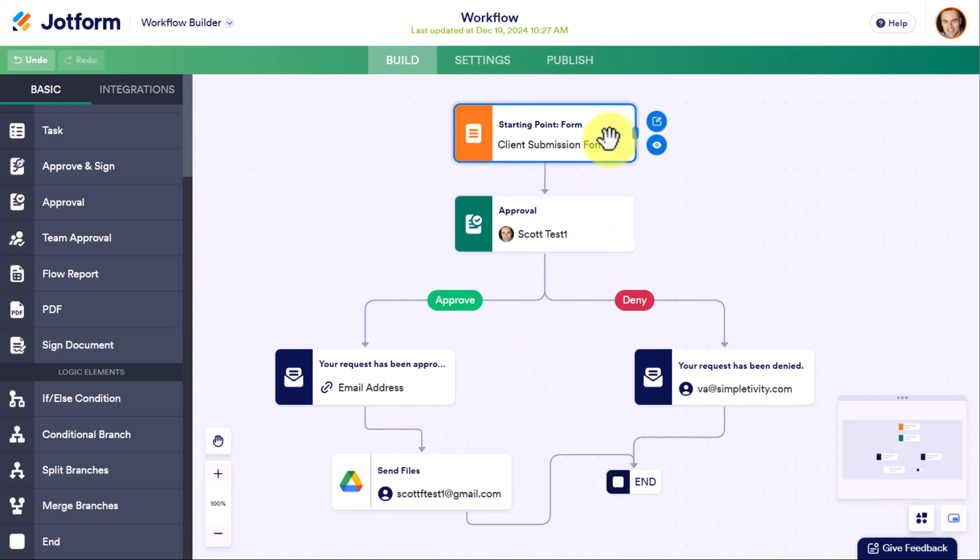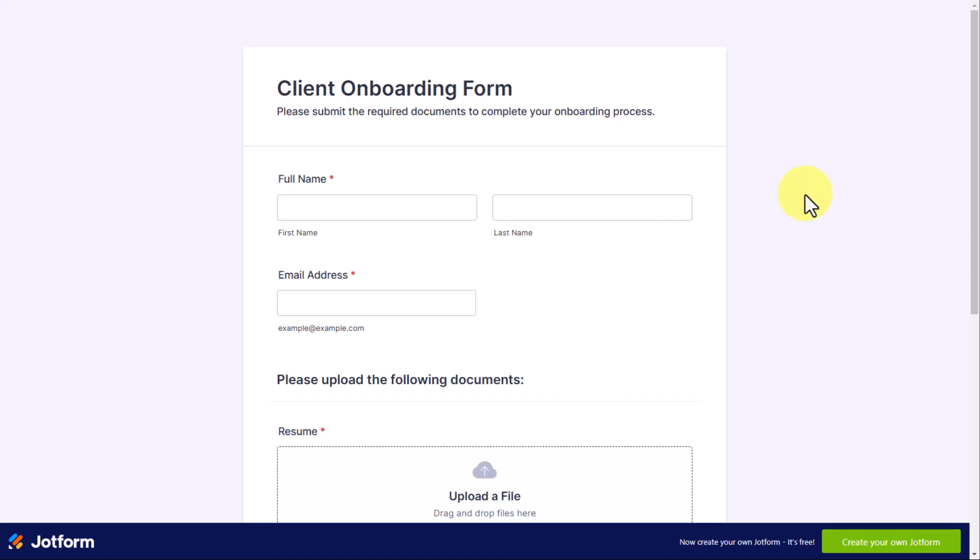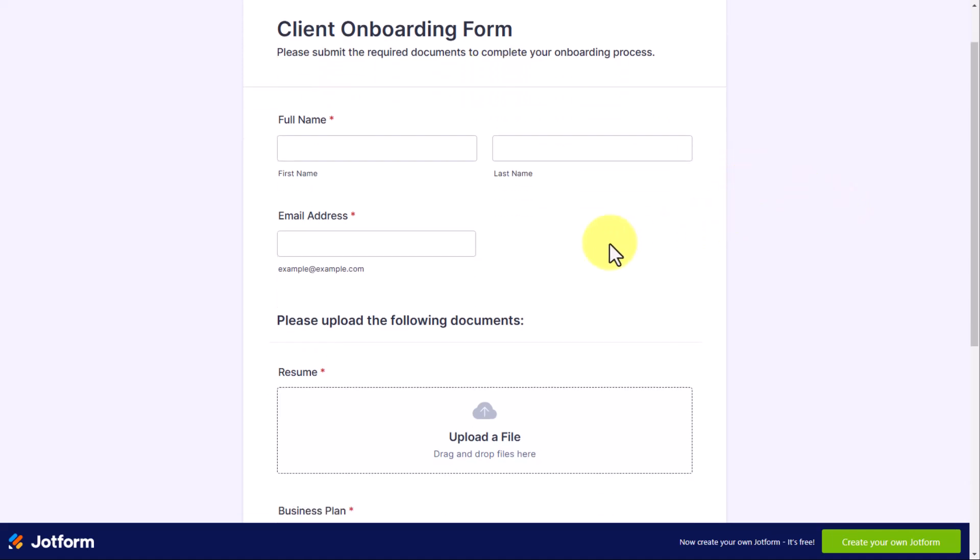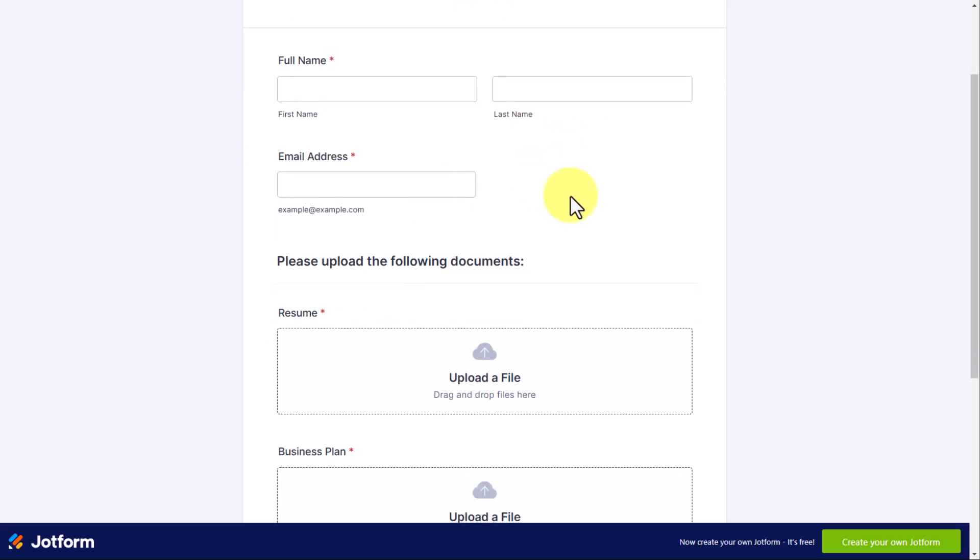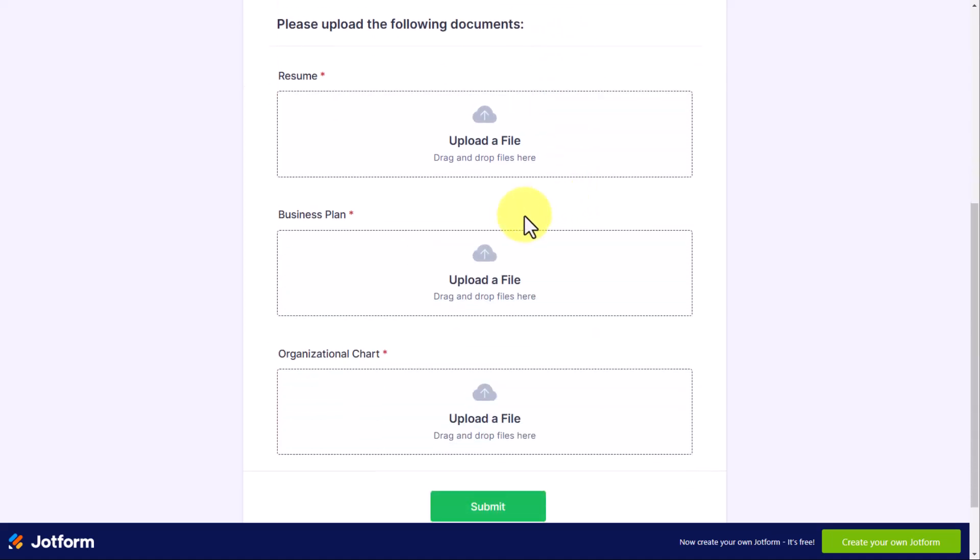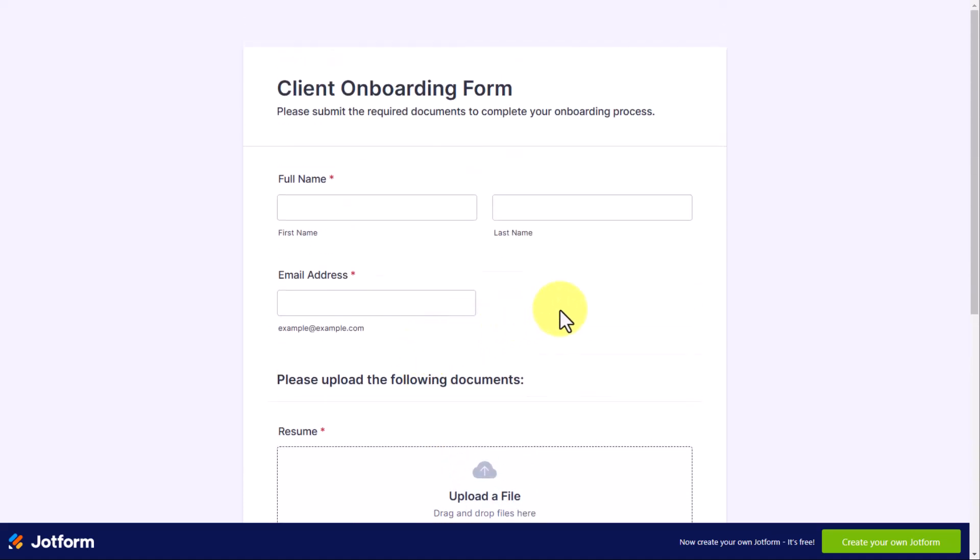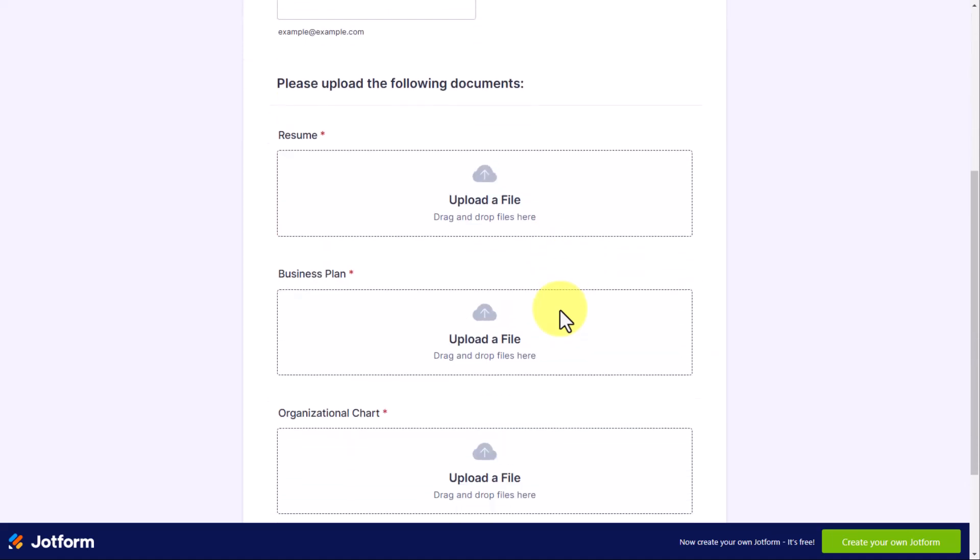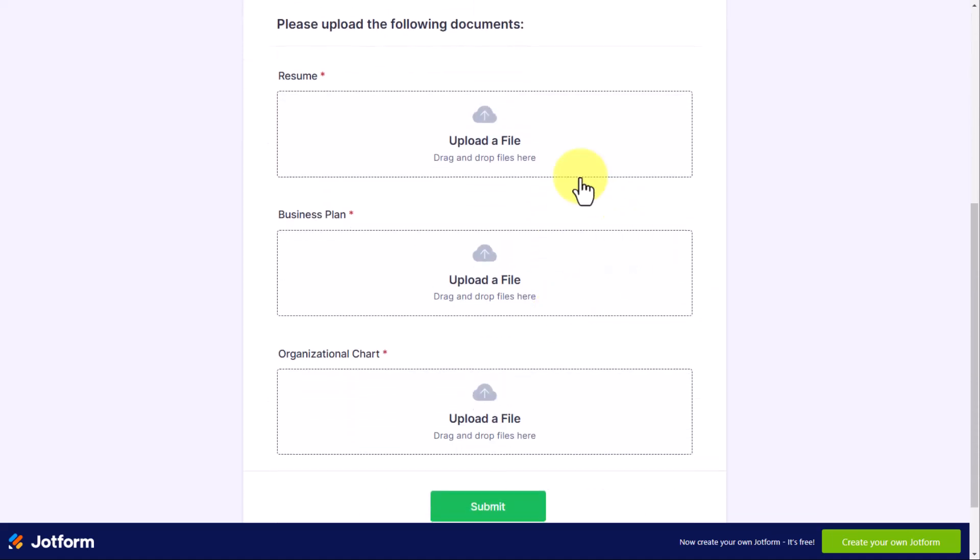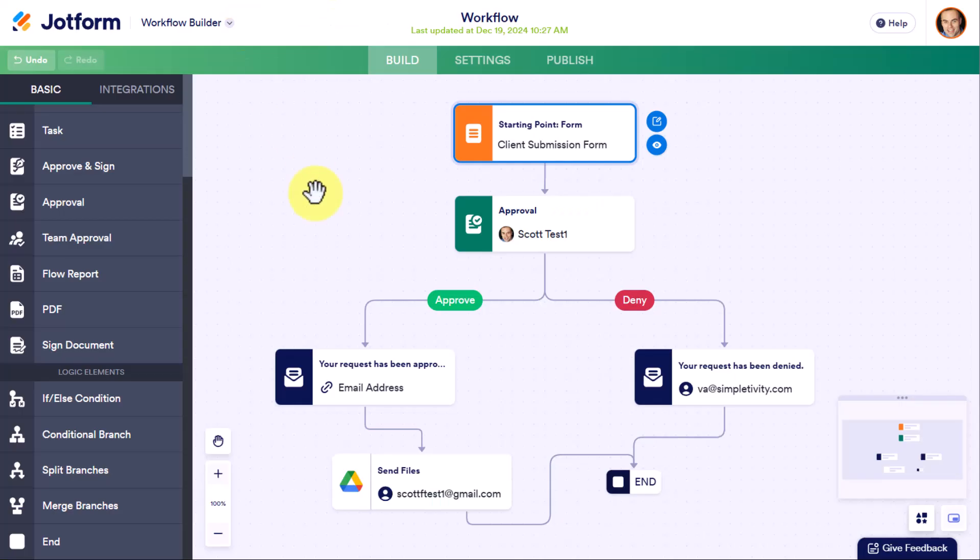So let's start with the form itself. Let's take a quick peek at this form. It is a client onboarding form where I'm going to ask them to fill out their name and their email address, and I want them to send me their resume, their business plan, and their organizational chart. You can customize these forms any way that you like. In this example, the key thing here is that they are sending me actual files, and I want to be able to organize those files in Google Drive in a meaningful way.